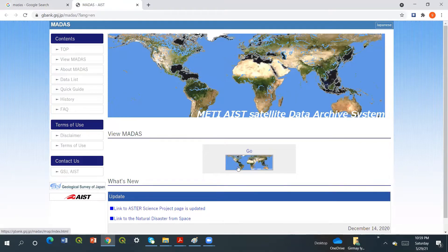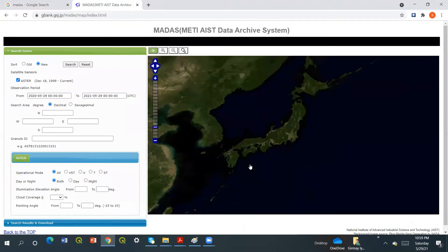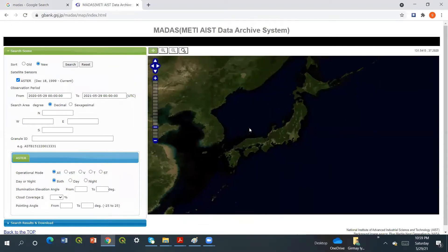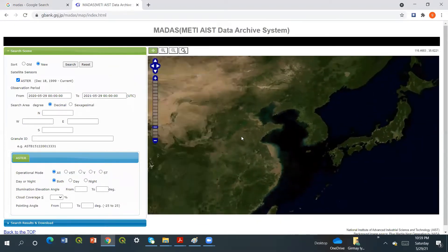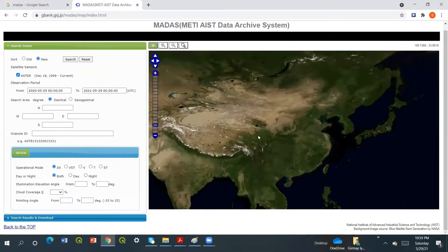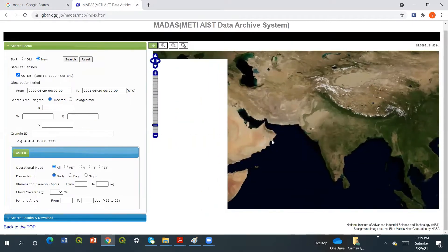From this one, just click. You will find this interface and then you can search from the places or from here — from whichever place you want. For example, I want to search Bisha mine.